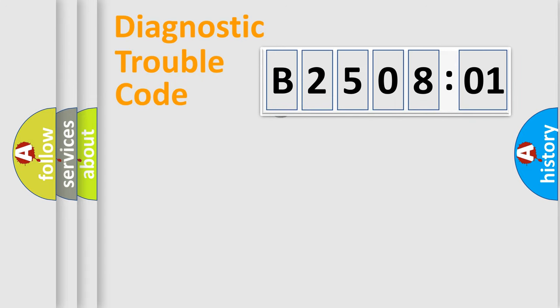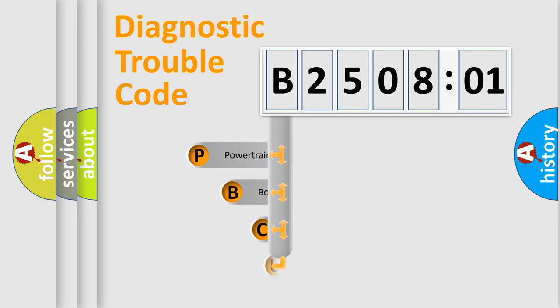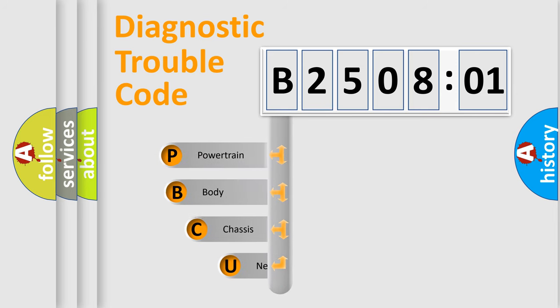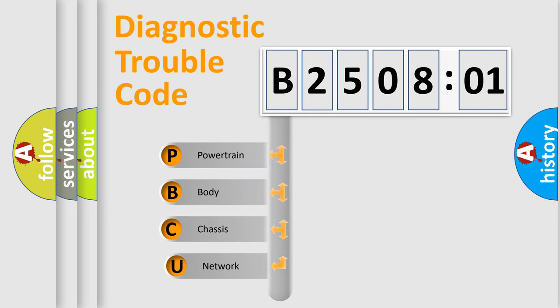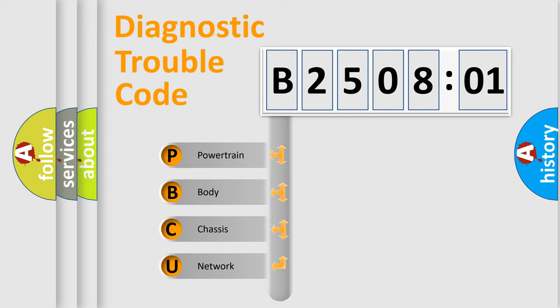First, let's look at the history of diagnostic fault code composition according to the OBD2 protocol, which is unified for all automakers since 2000. We divide the electric system of automobile into four basic units.